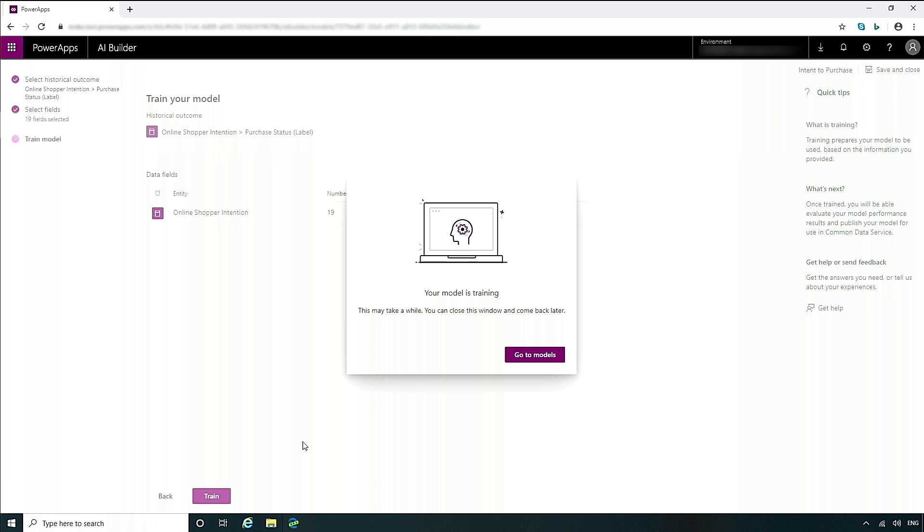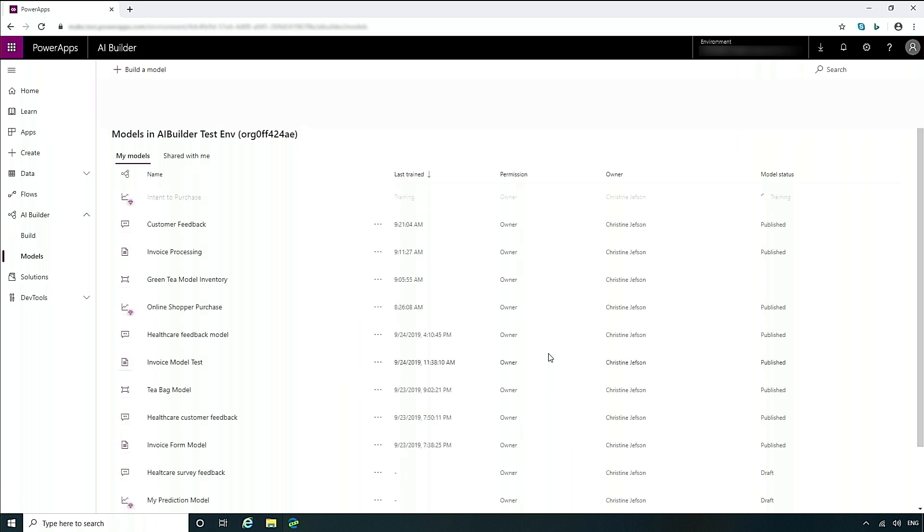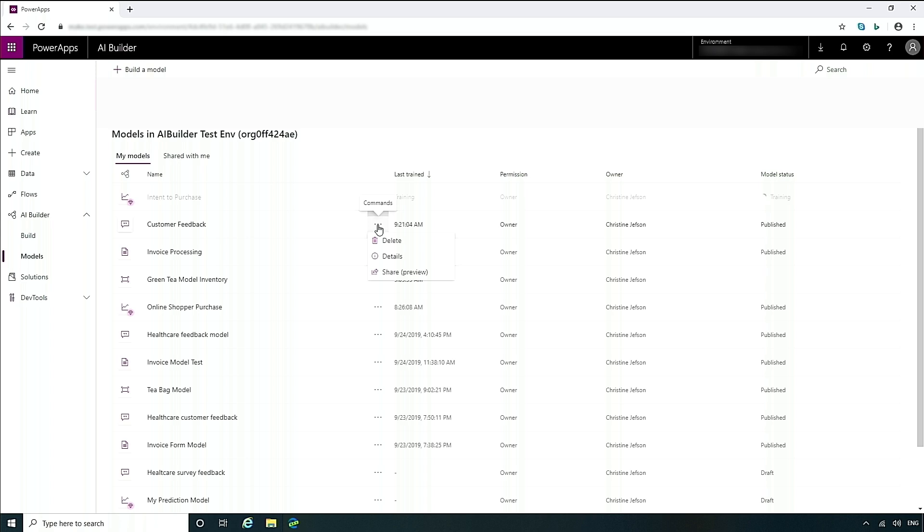While the model is training, let's take a look at the models page. On this page, you will see all of the models that I have created or that have been shared with me. From here, you can go and easily take action, whether that is to delete a model, look at the details of your model as far as its performance and if it's published, and you can share. We'll look at sharing a little bit later. For right now, we're going to take a look at the model that we've just created.